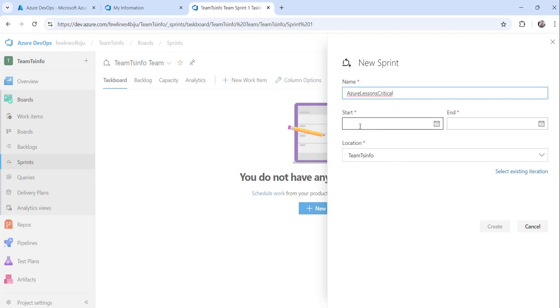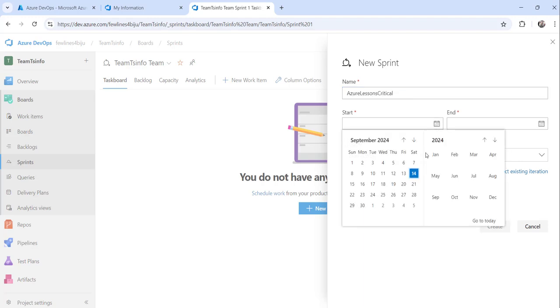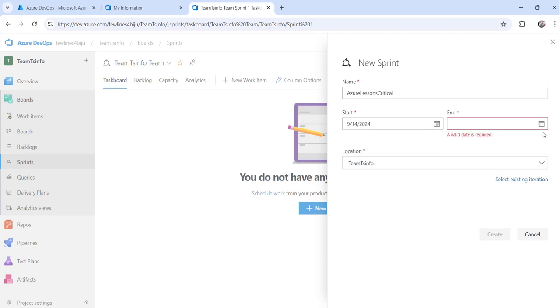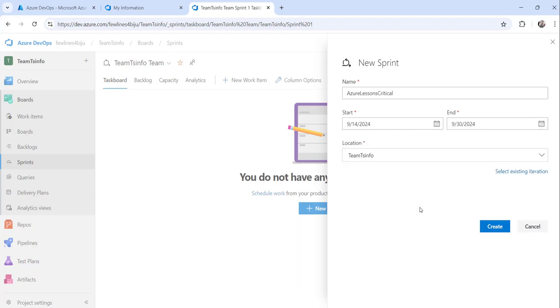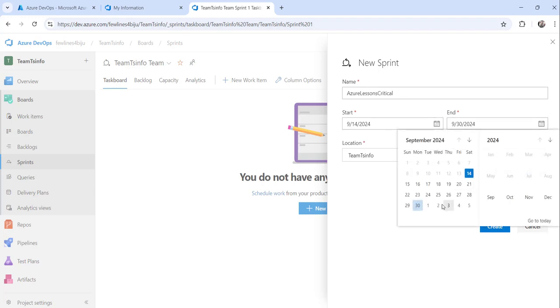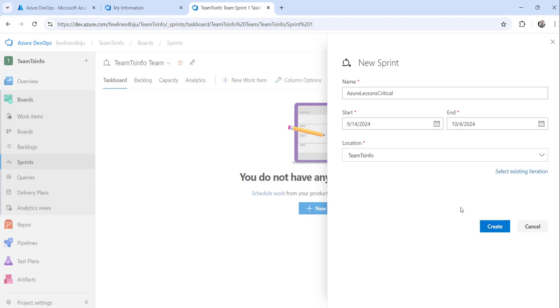Now you need to choose the start date and end date of the sprint. I will make it the 14th and the end of this month. We will complete this particular sprint within this range of time. I will make it next month fourth.